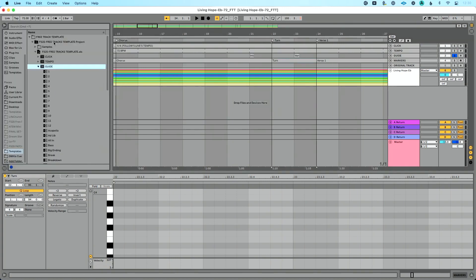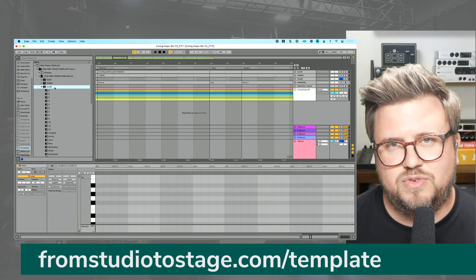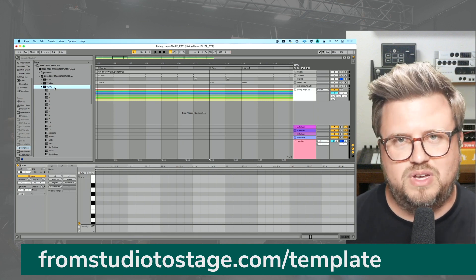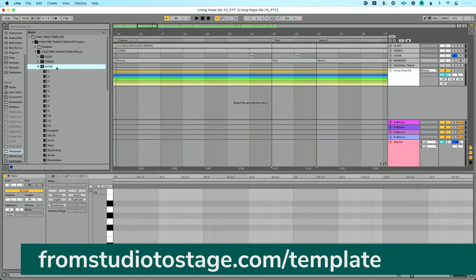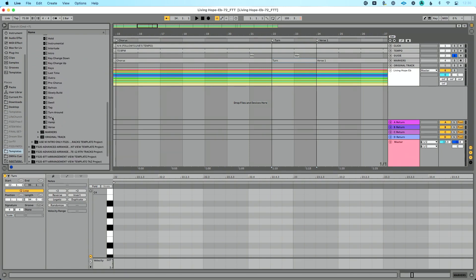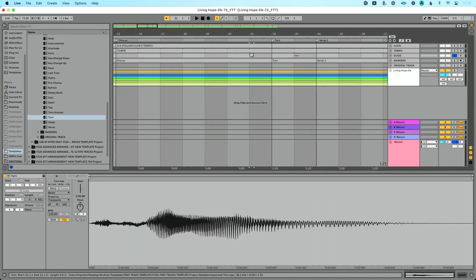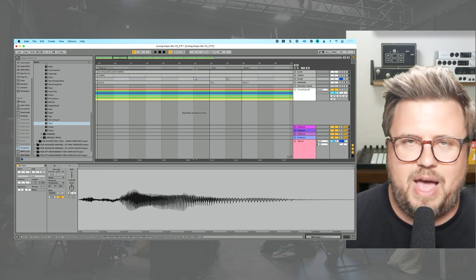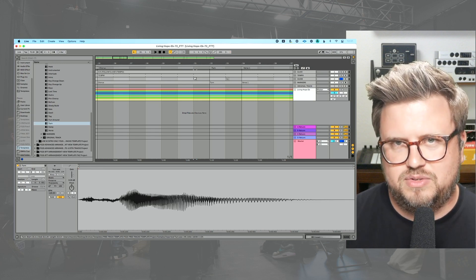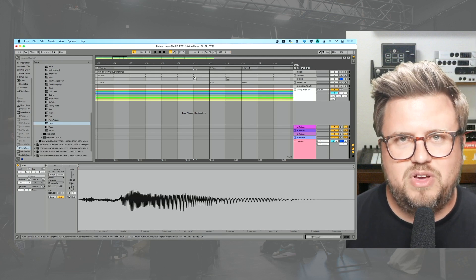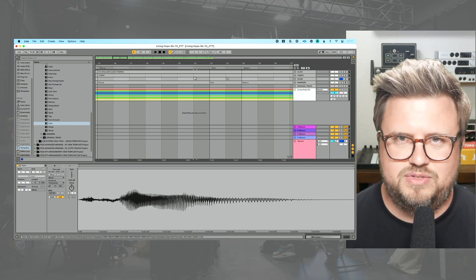I'm going to use my free tracks template, which you can get at fromstudiotostage.com/template completely for free. It's going to help you format your songs and build your sets very quickly. I'll go to my guide cue section and find 'Turn' — there's Turnaround and there's Turn. I'll drag this in and replace that guide cue name. That's incredibly helpful. You may not necessarily need to do that and are happy to adjust to what Multitracks or Loop Community engineers named the file, and that's perfectly fine. But let's talk about the next feature.